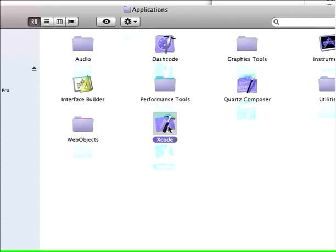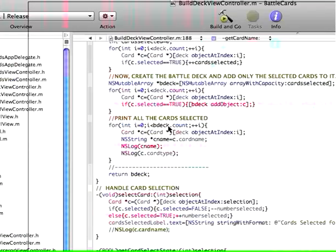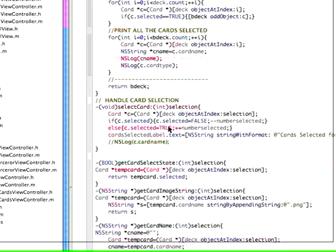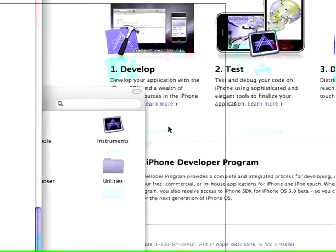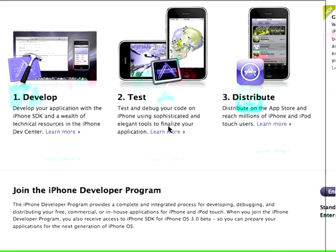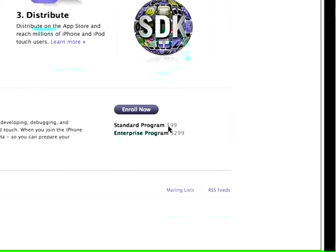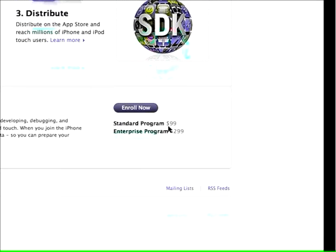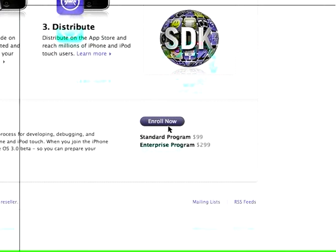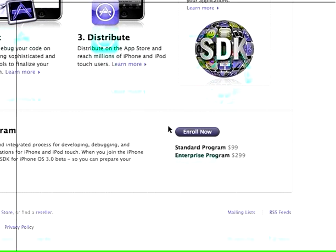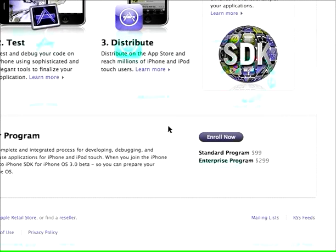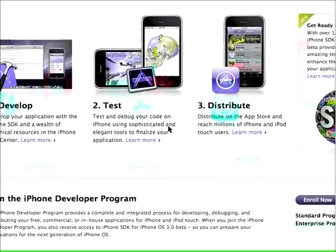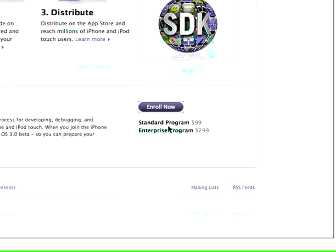You can download and install this software for free, but in order to actually get the programs you've created, like for example here's a program I created here in Xcode, in order to get this onto the actual device you're going to need to enroll in one of these programs. The standard program costs $99 a year and what that does is it allows you to unlock your device so that you can test on there and then you can upload your applications to the App Store so that other people can download them and install them on their phones or iPod touches.